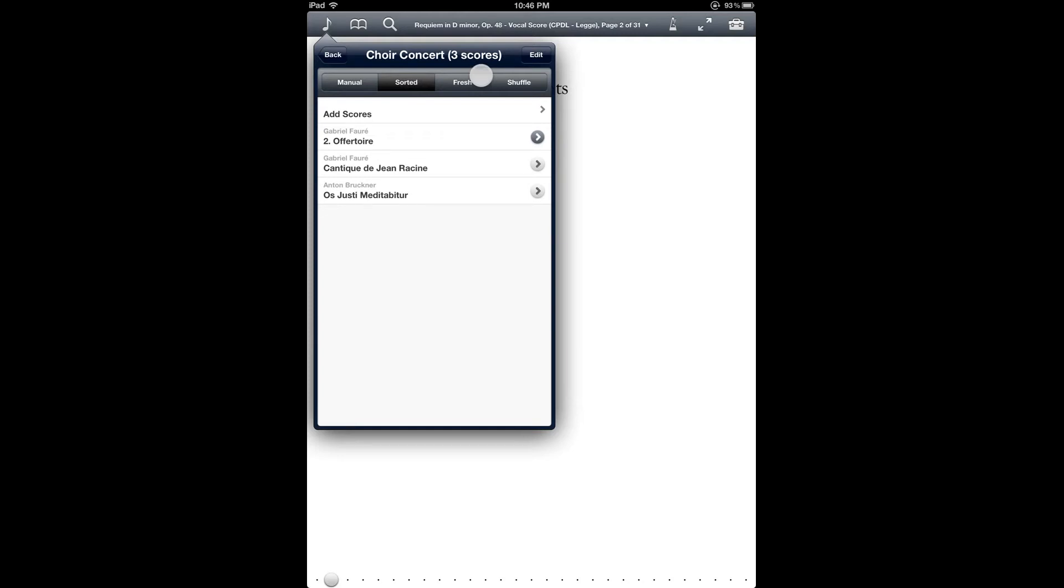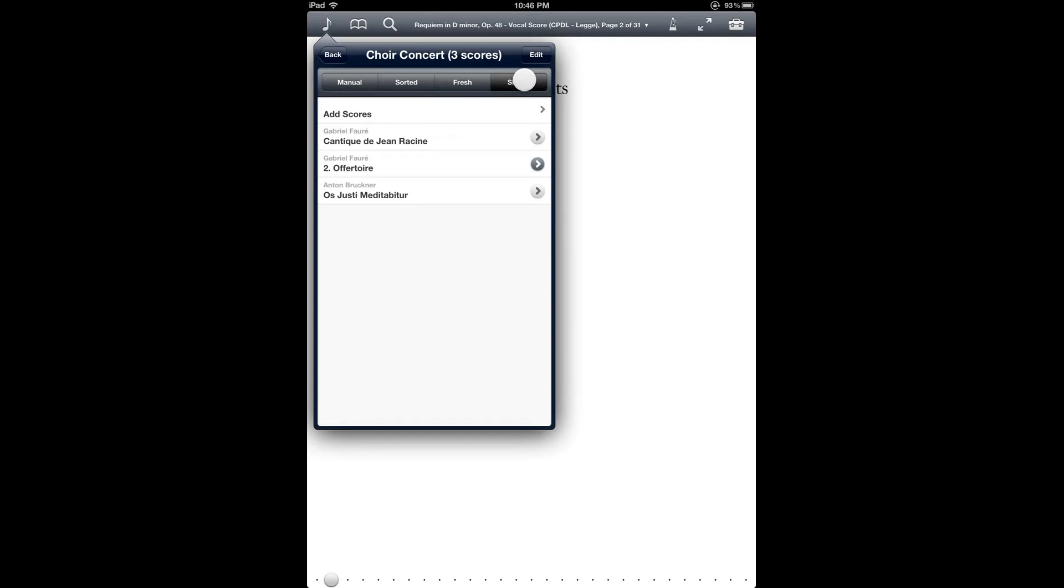There is fresh, which lists the scores that you have viewed the most recently at the bottom. So as you use different scores in the setlist, the ones that you've seen the most lately will move to the bottom.